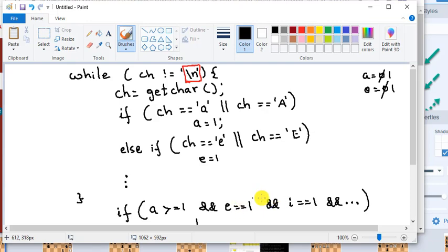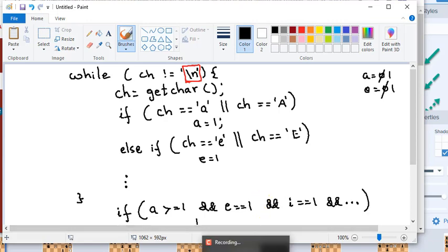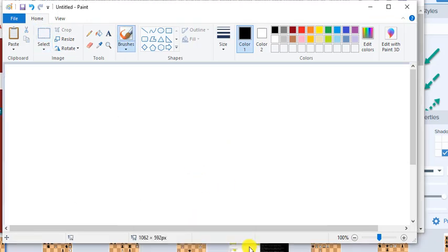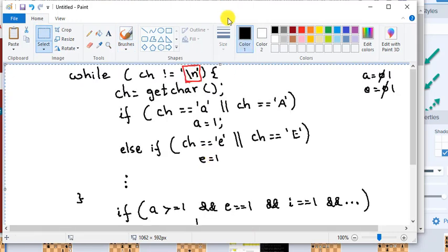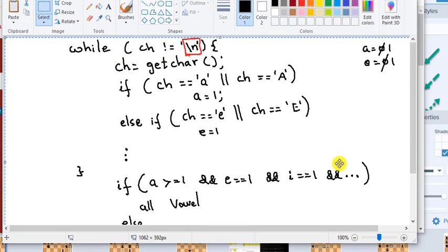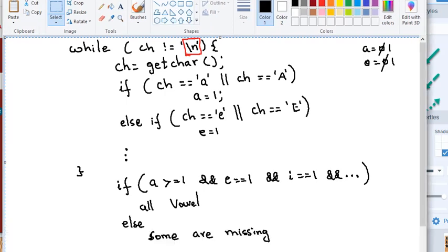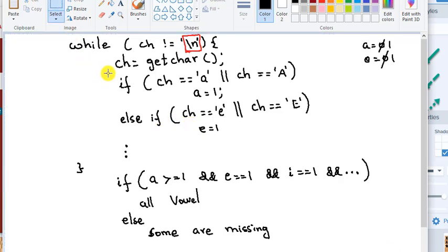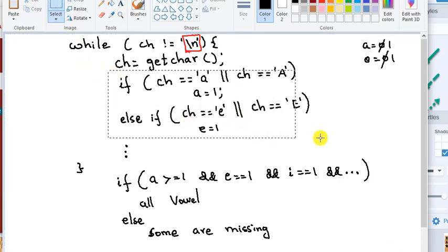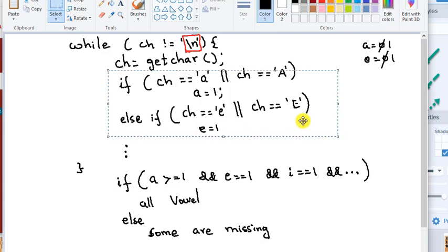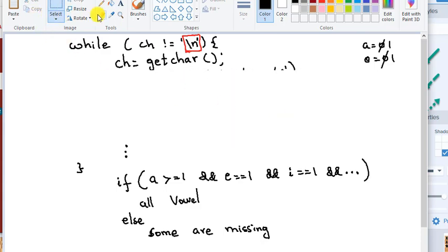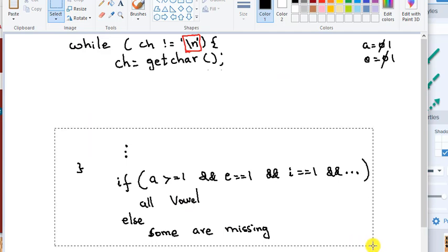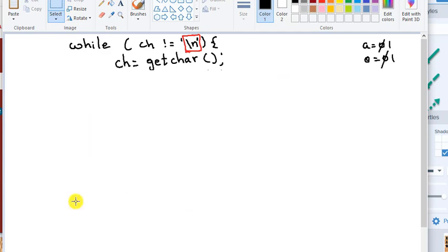The same program can be written using switch case. Using switch case, I'll just copy this. Using a switch case. How do I do it in a switch case? Very simple. So switch case, you just have to remove this portion of it. I want some space, so I'm going to get rid of this also. So you guys know what to do. So I'm going to just let go and I'm going to write here.